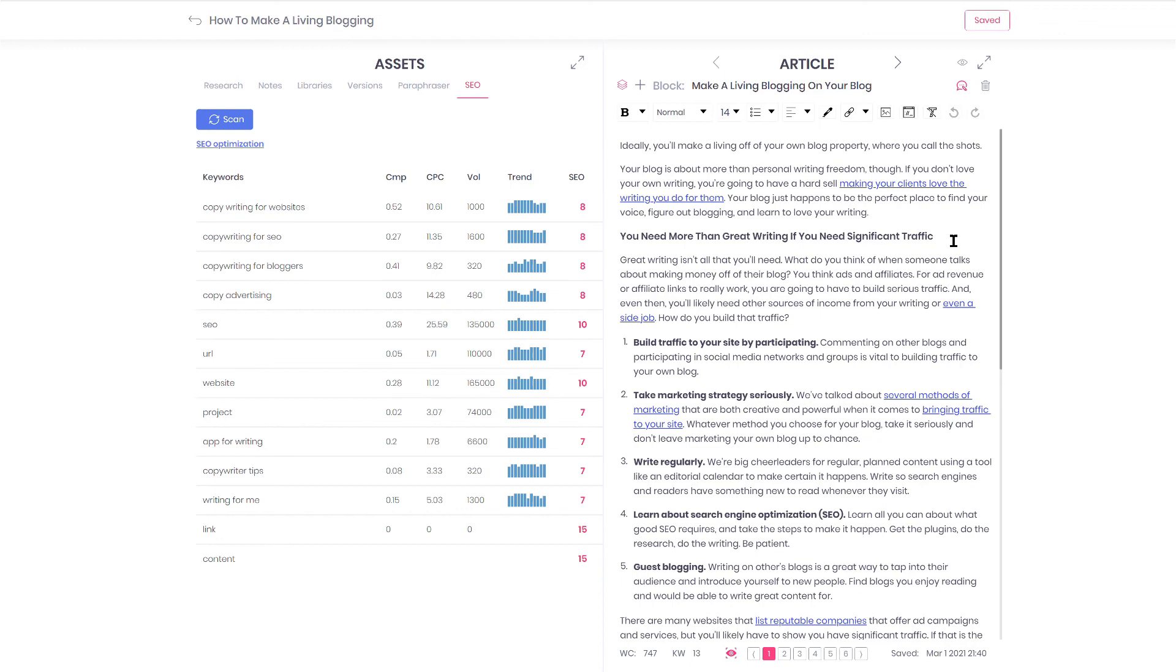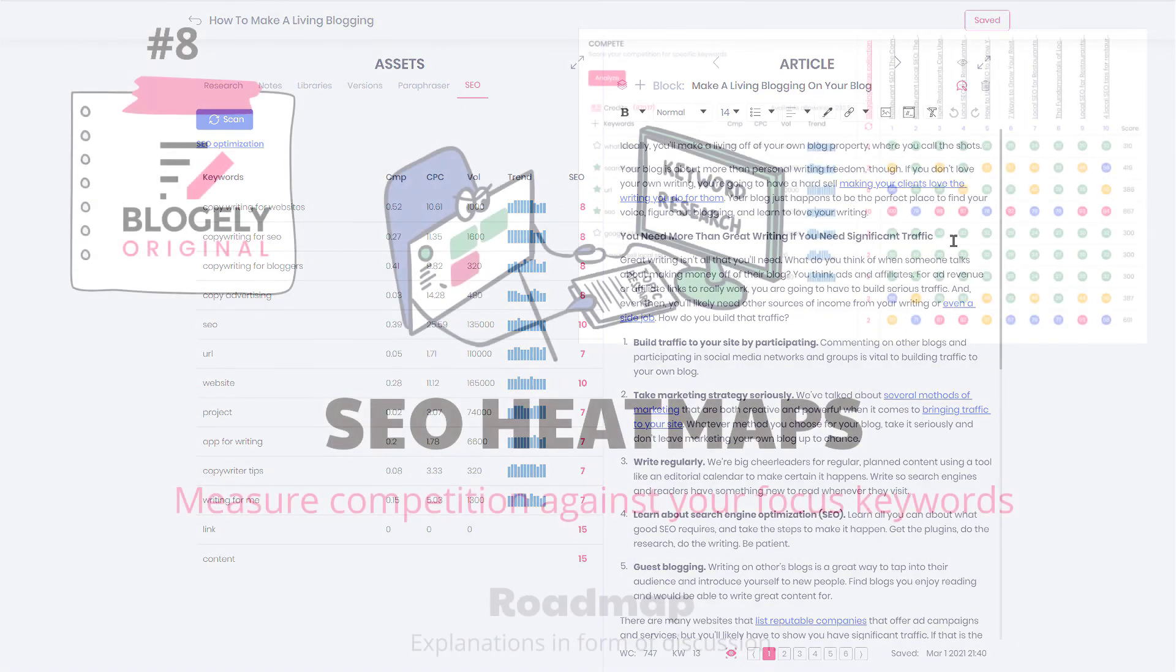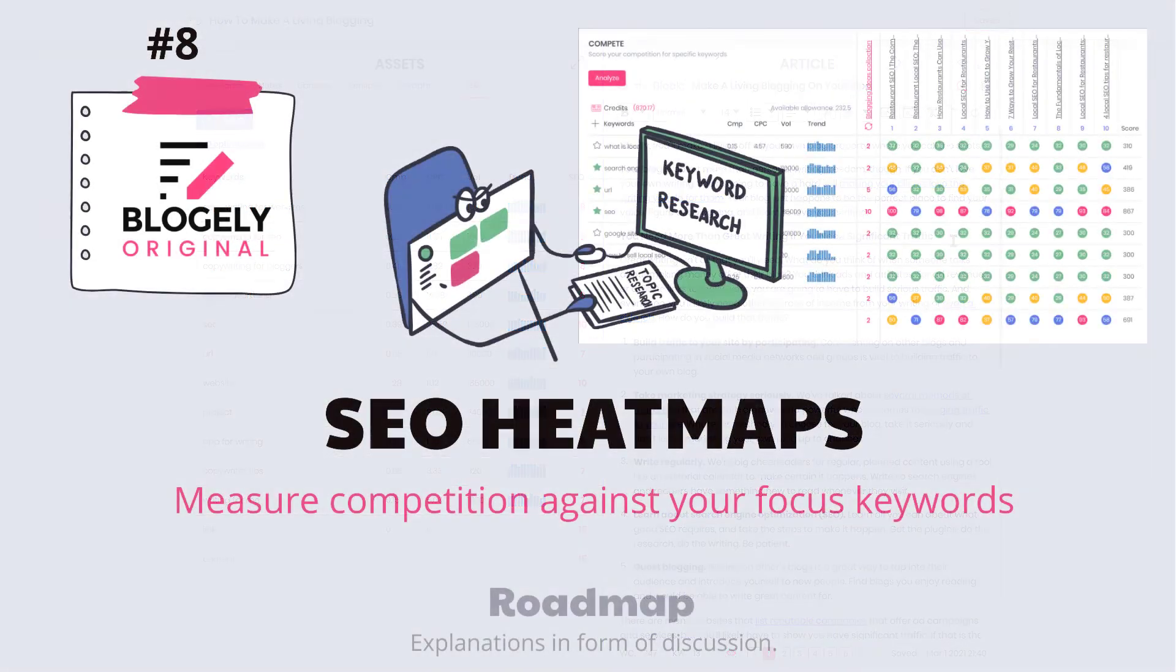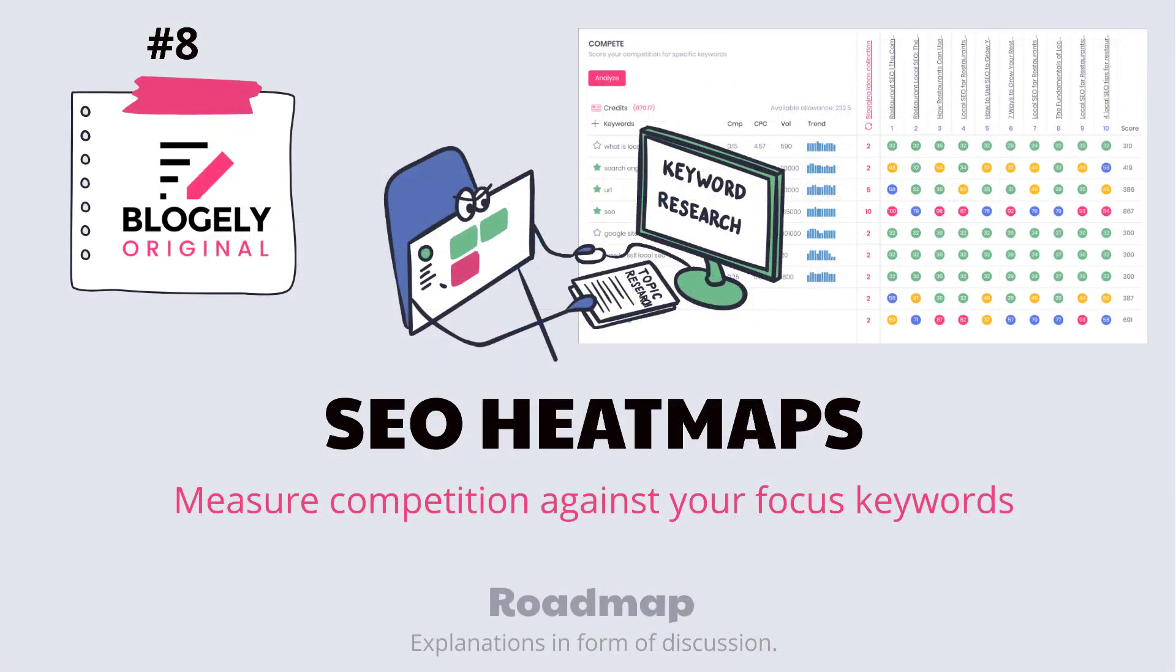This is it. You can now understand how research docs and SEO heatmaps are working together and how Blogly can help you write quality and highly optimized content.